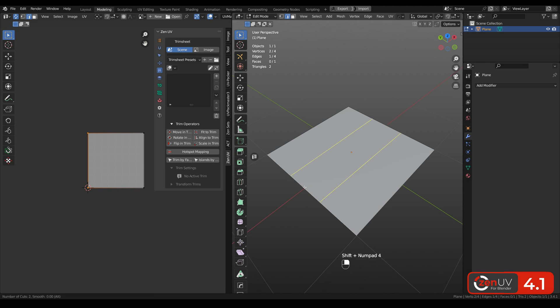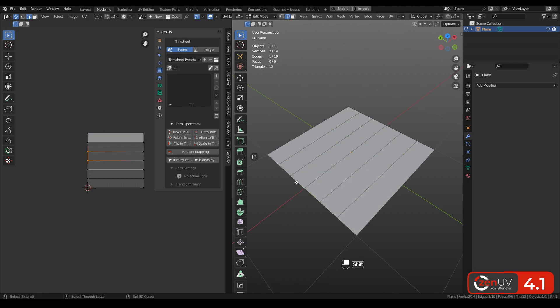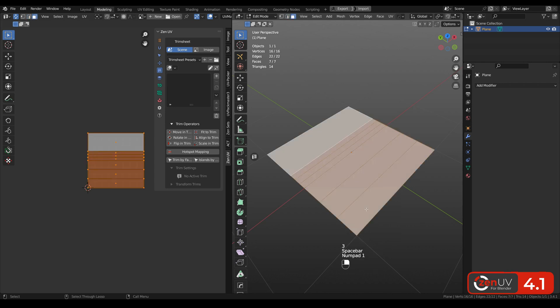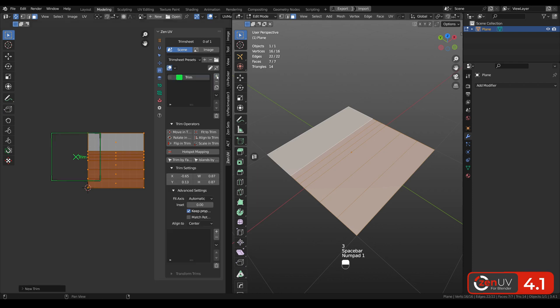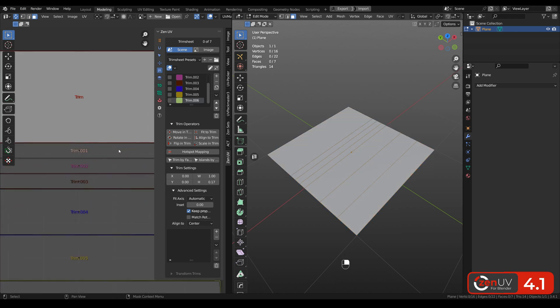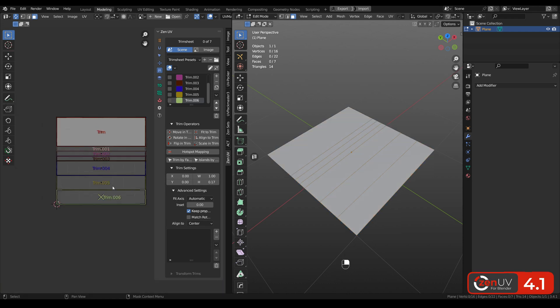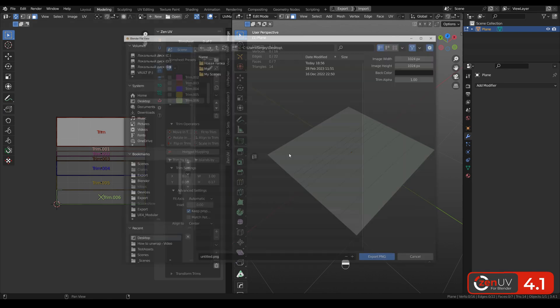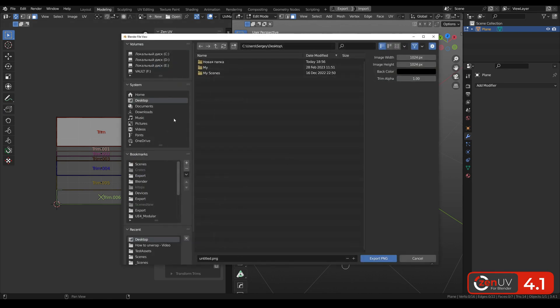One of the coolest features of this update is that you can create trim sheet layout and use it in Substance Designer and I'll show you how. Let's select all the faces, click create new trims and here new trims from faces. Now we have ready trim sheet layout and now you need to go here to export and export PNG and click export.